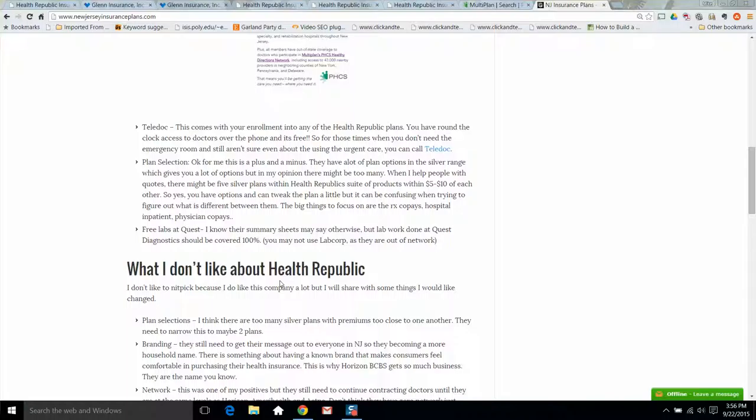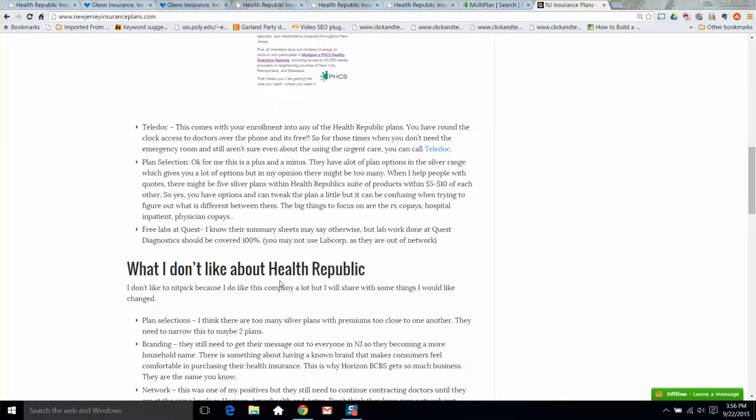Branding, they still need to get their name out there. A lot of people still haven't learned about Health Republic, so they are still growing. I think they're doing a good job, and they just need to continue building that brand recognition so that when you tell your employees you've purchased a Health Republic plan, they don't complain and things like that.